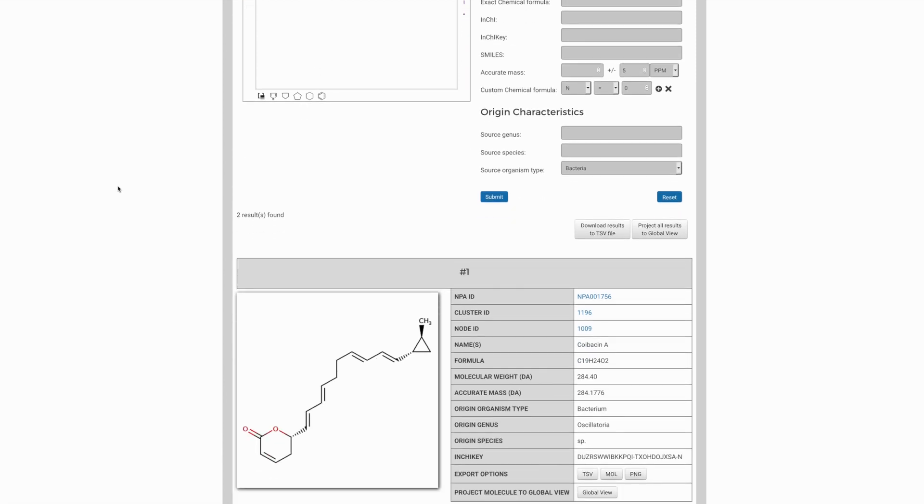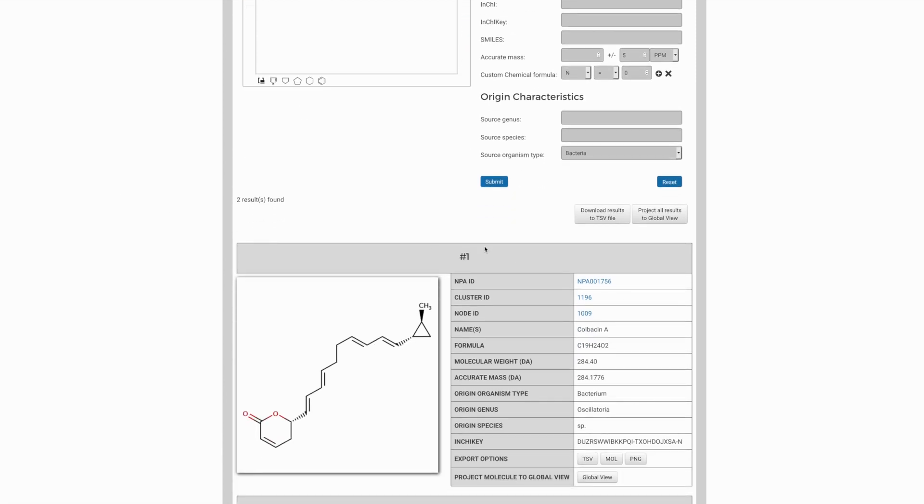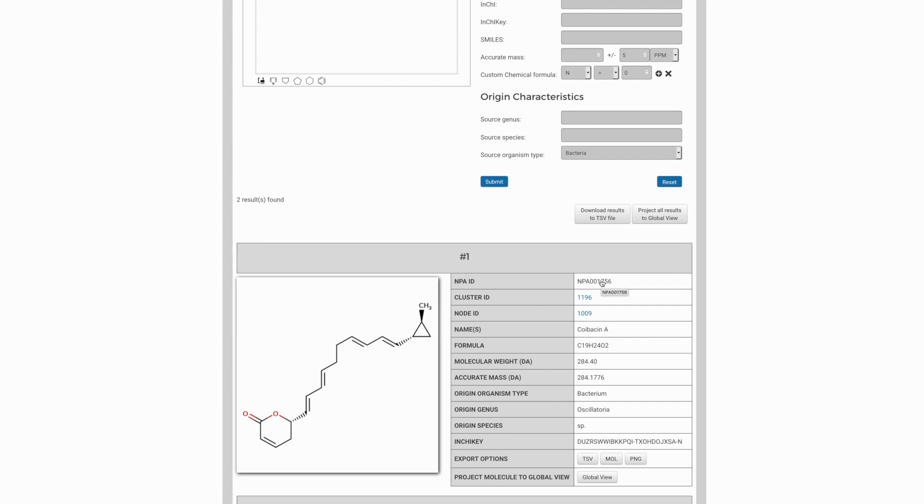And one would then go to the individual compound pages and from them to the original isolation papers to get comparative spectral data against which to compare the data from which you've made these assignments. So hopefully this gives you a view of how you might use the Atlas in different ways to compare against experimental data that you've acquired.